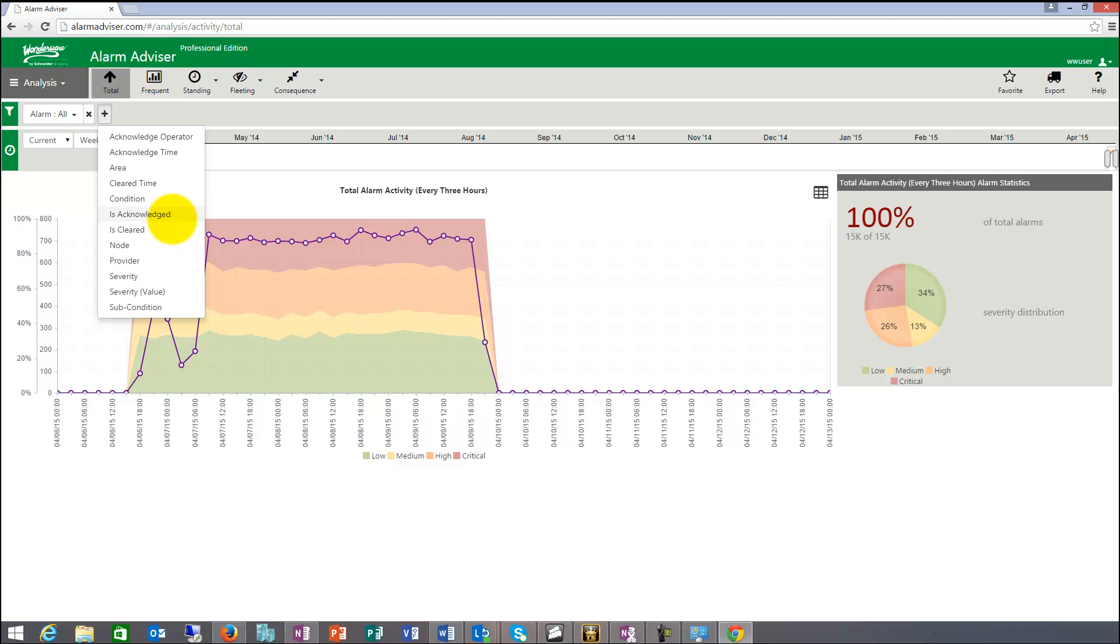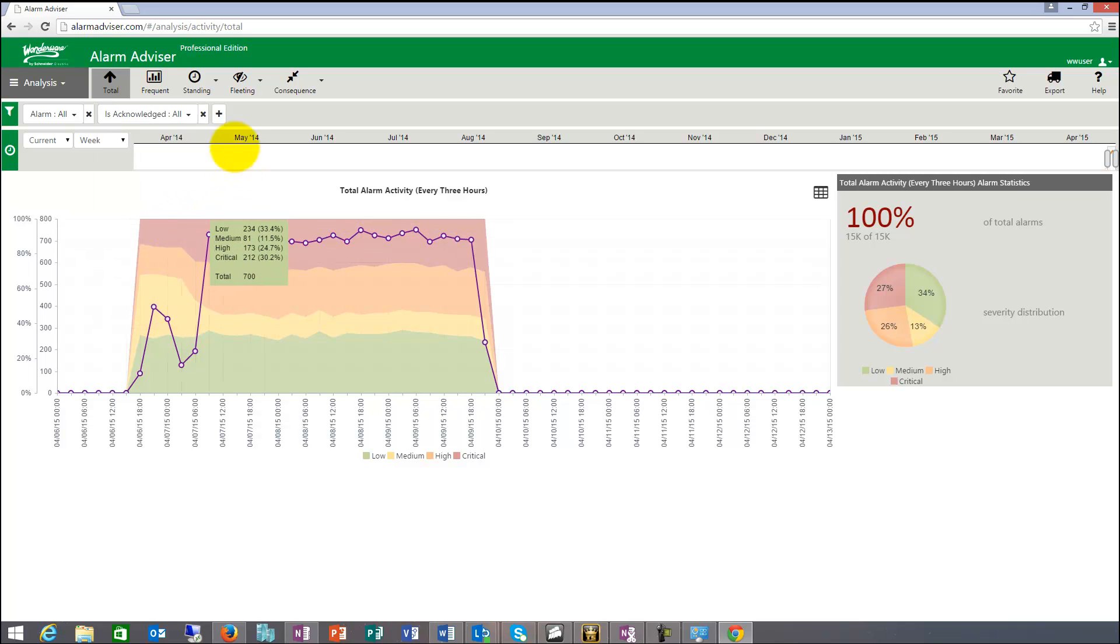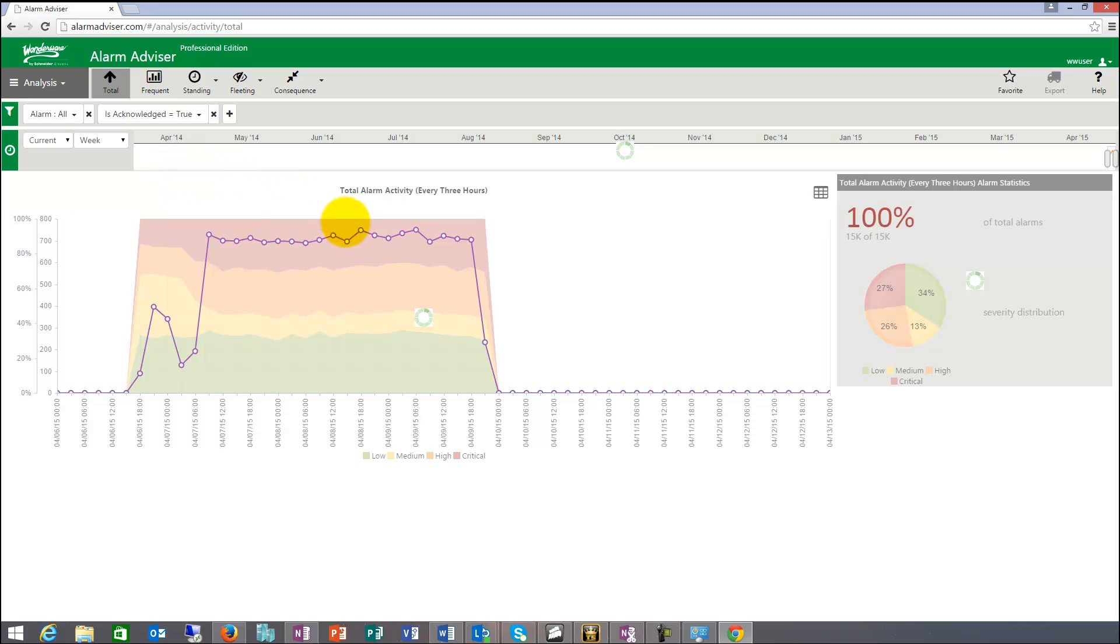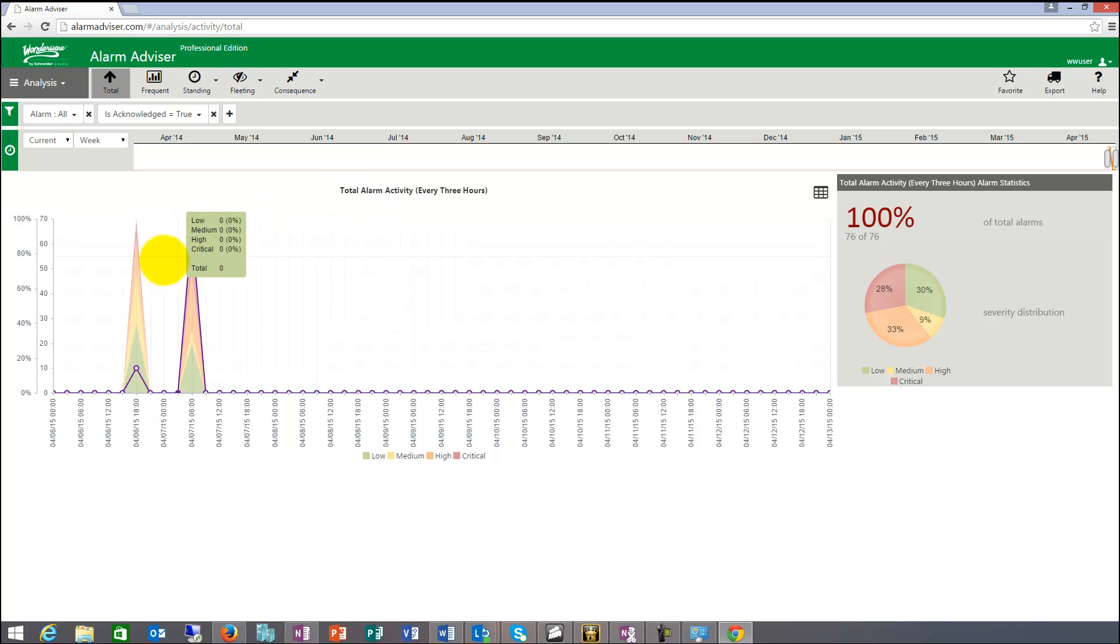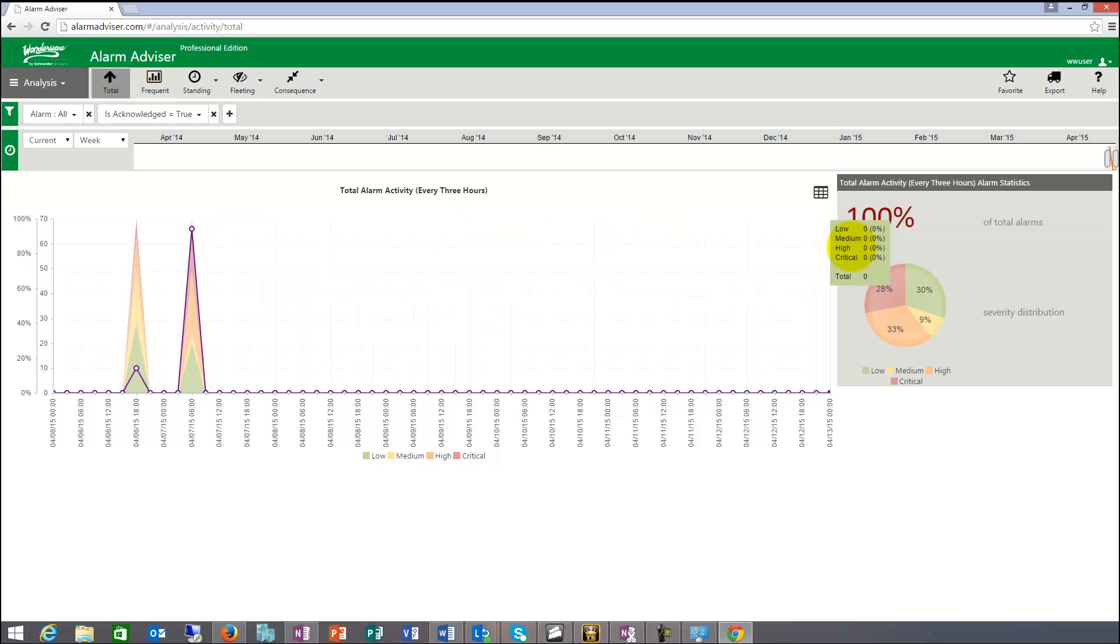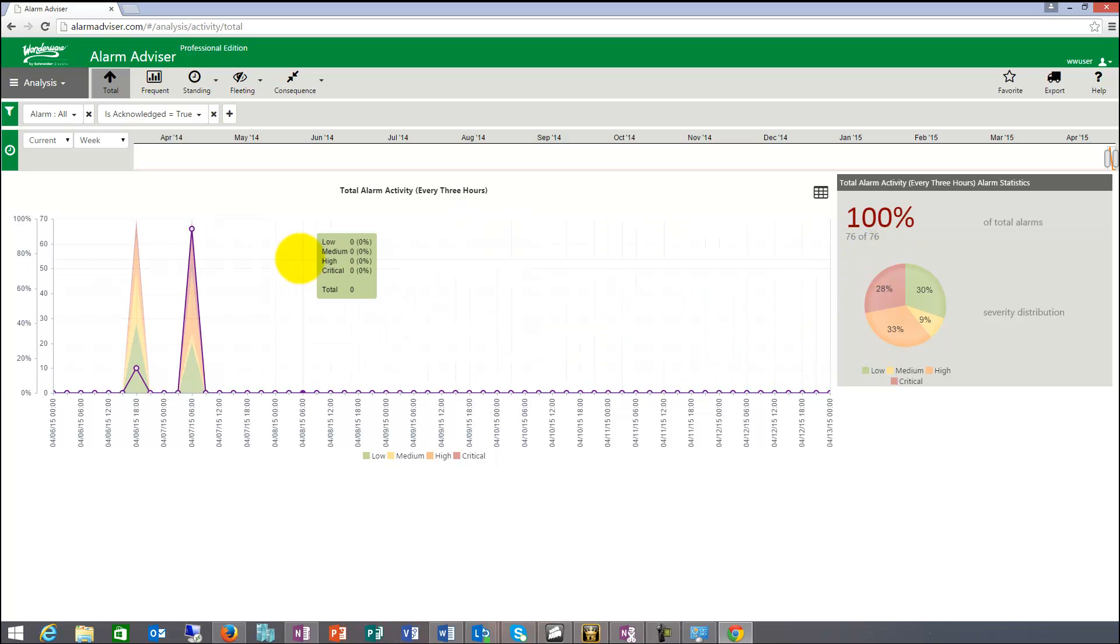So I can say where the alarm is acknowledged, right? So basically it's acknowledged. Now this is a demo system, so it's very badly attended. There was no operator here. So these two times the system was acknowledged and it was 76 alarms were acknowledged.